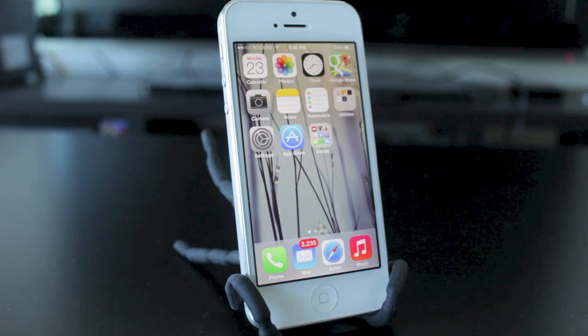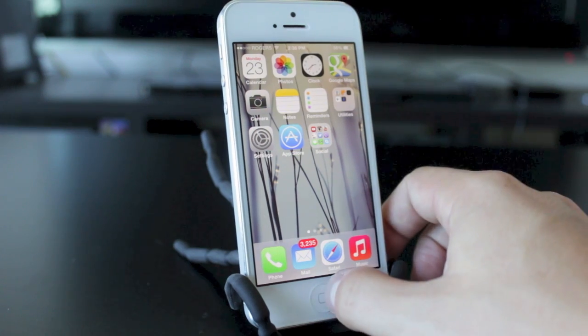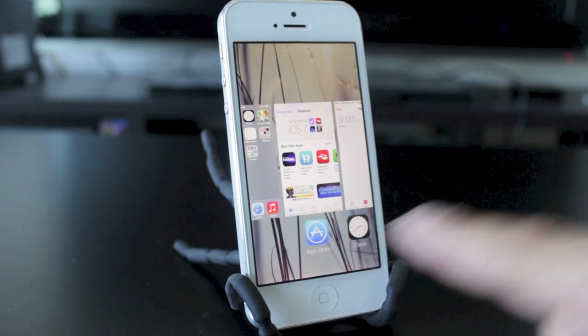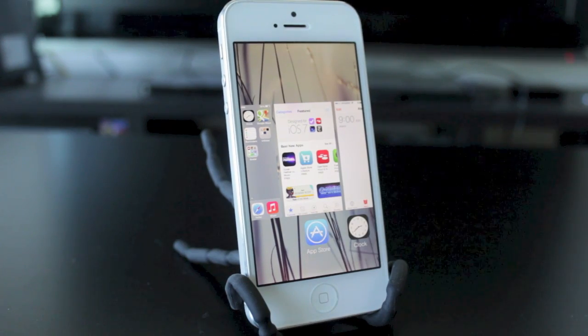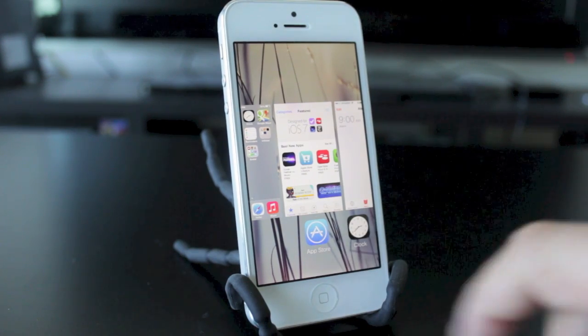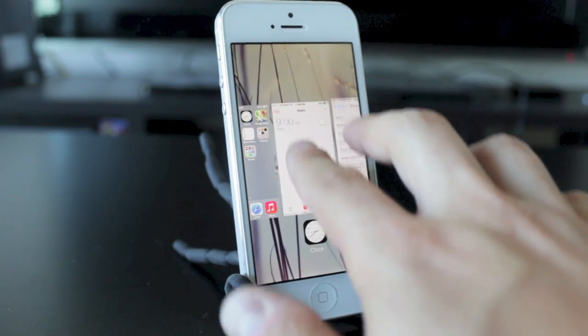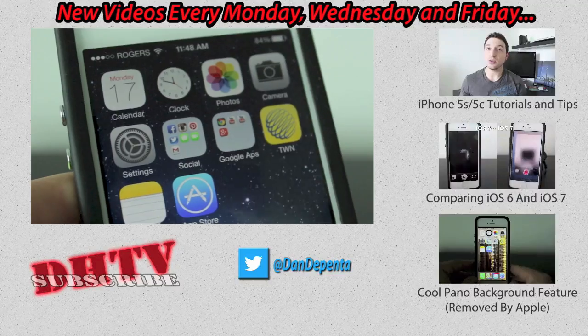Next up is another basic feature involving the multitasking view. Before you would have to hold on the app and then hit the X to close it. This time around all you have to do is swipe upwards, and you can even swipe upwards with two or three applications at once.